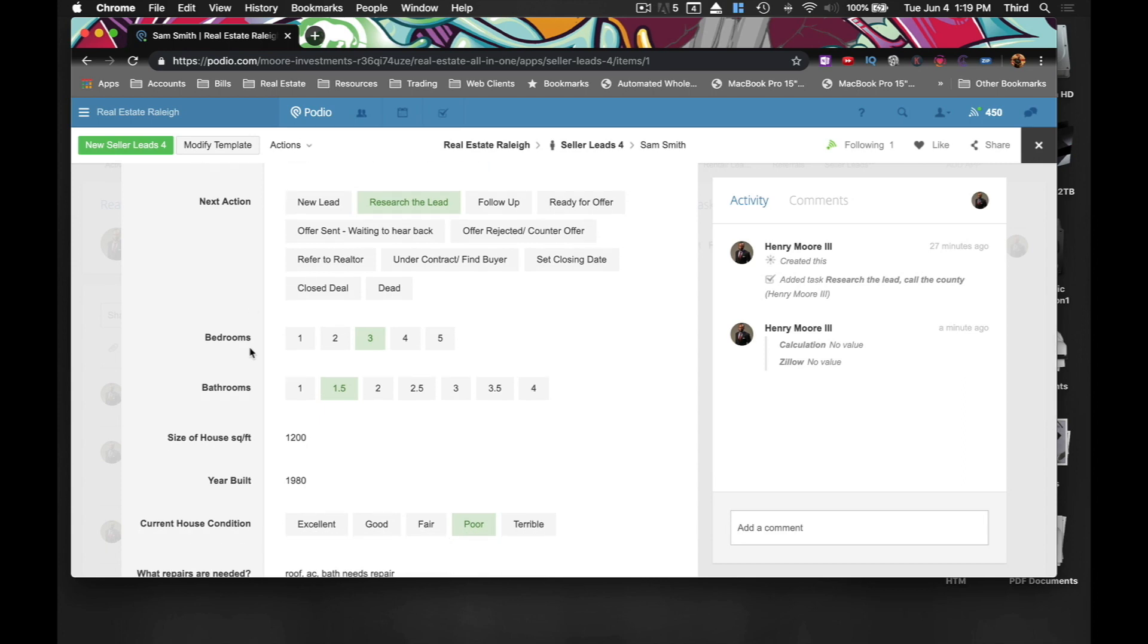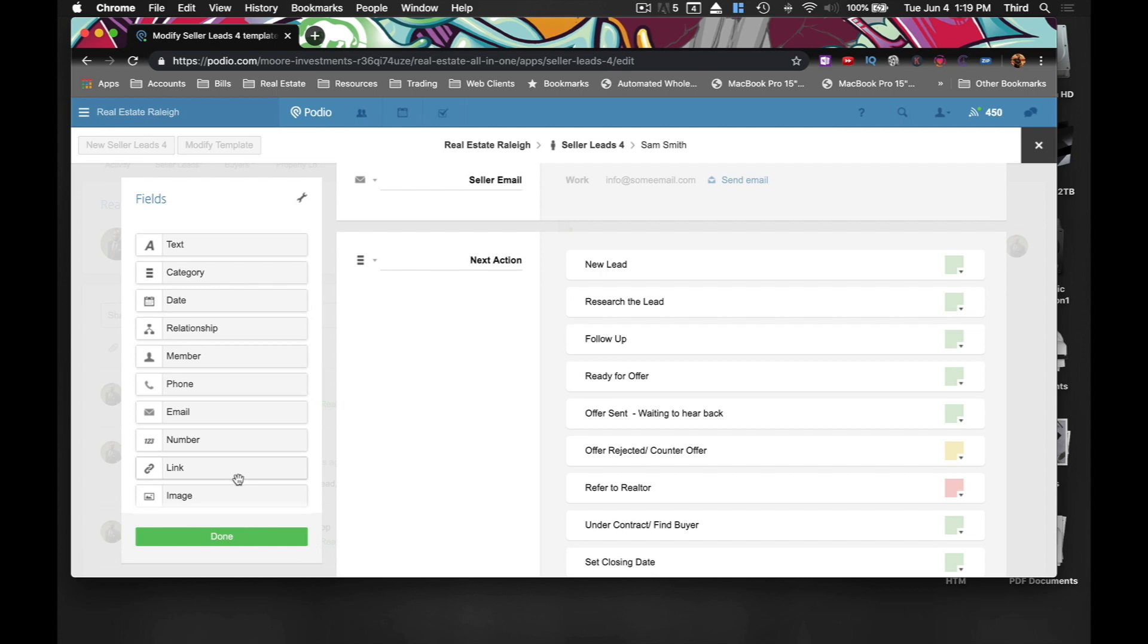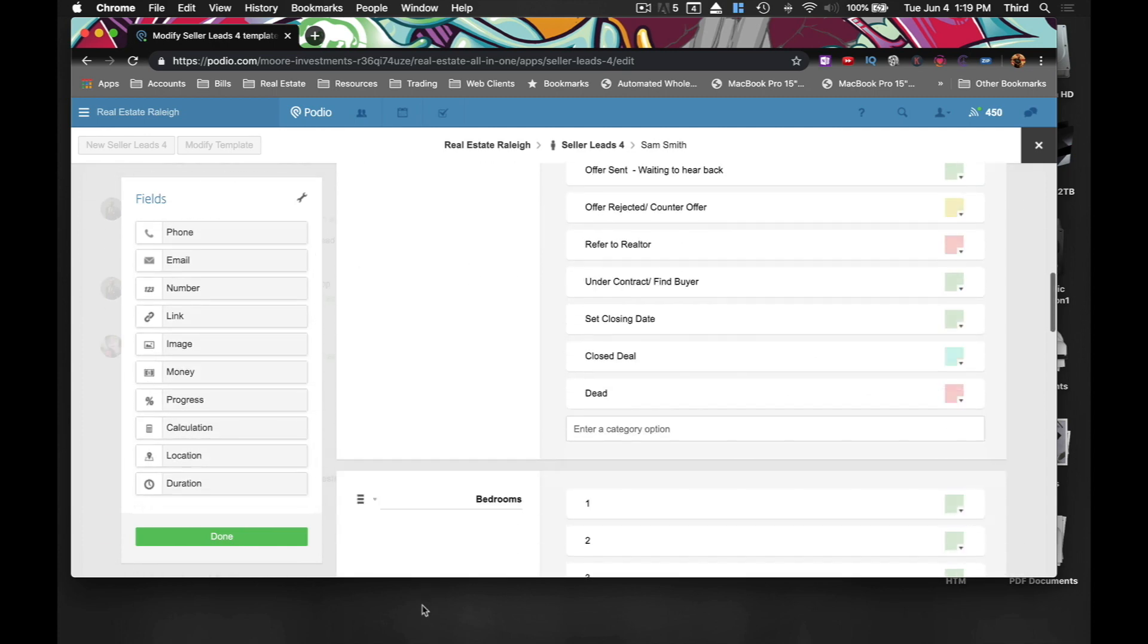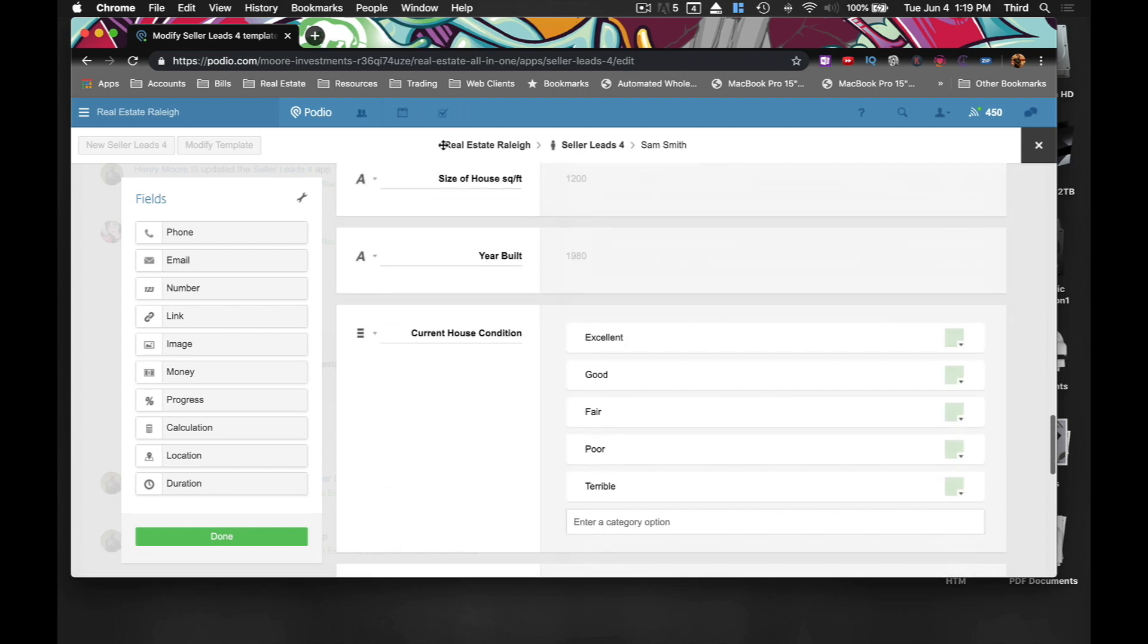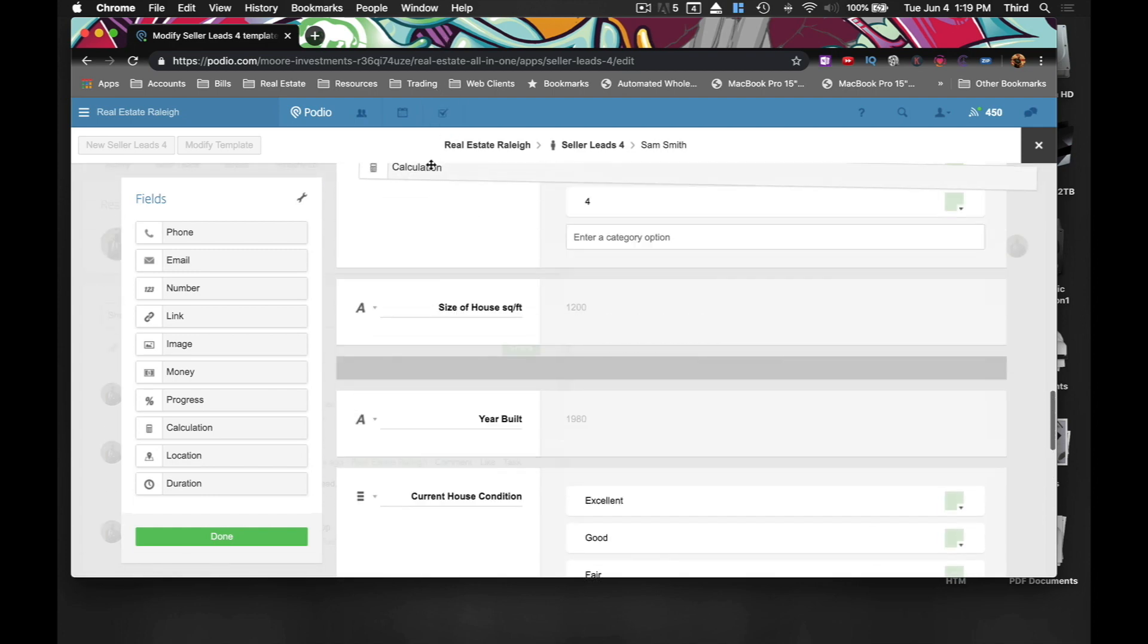So I'm just going to show you how to do that. I'm going to modify the template. And what we're going to do is a calculation. And again, you can put this anywhere you want. You can drag and drop these anywhere. I'm just going to put it wherever.